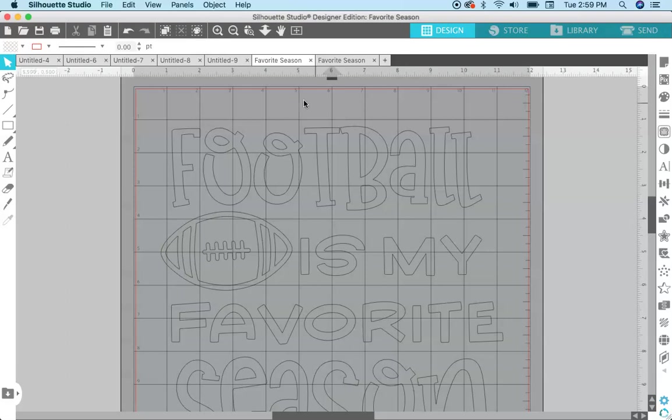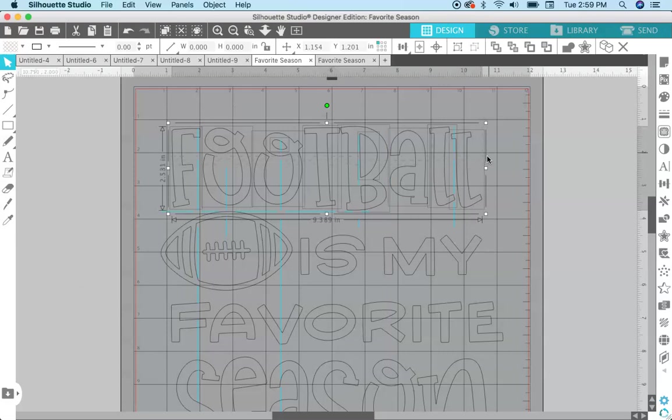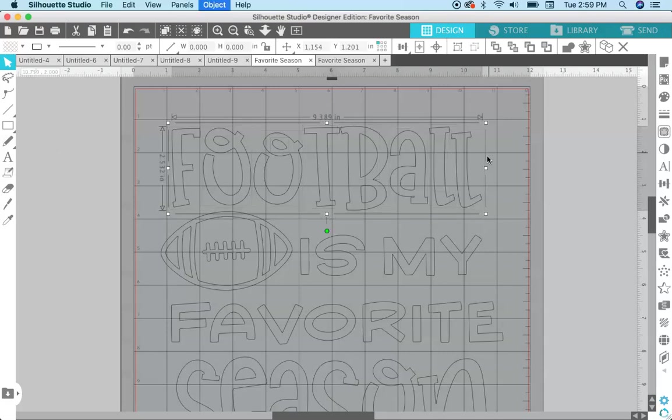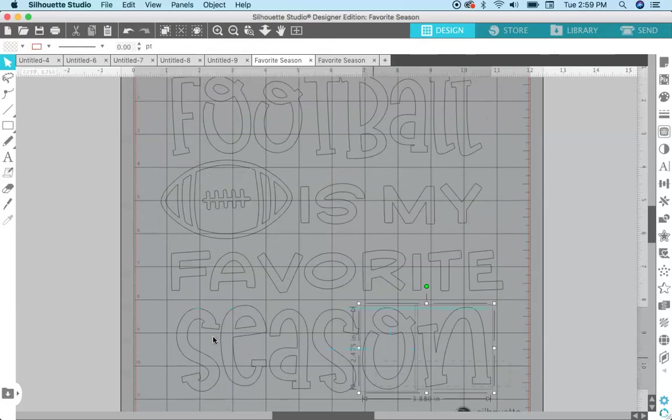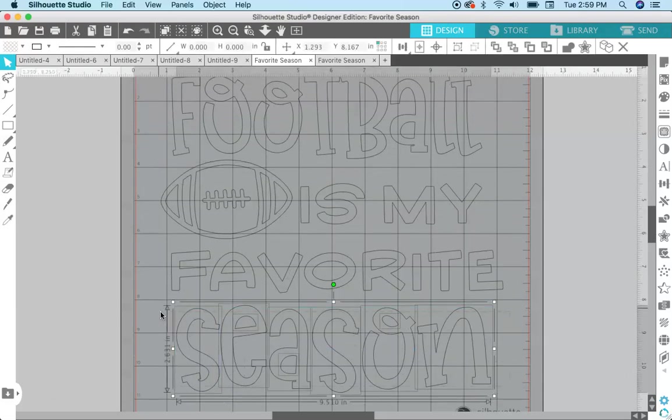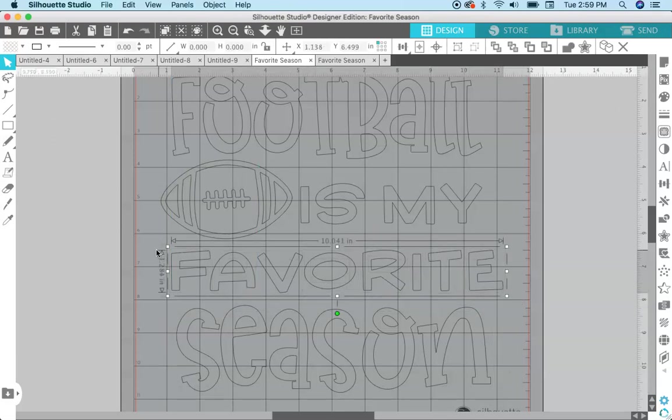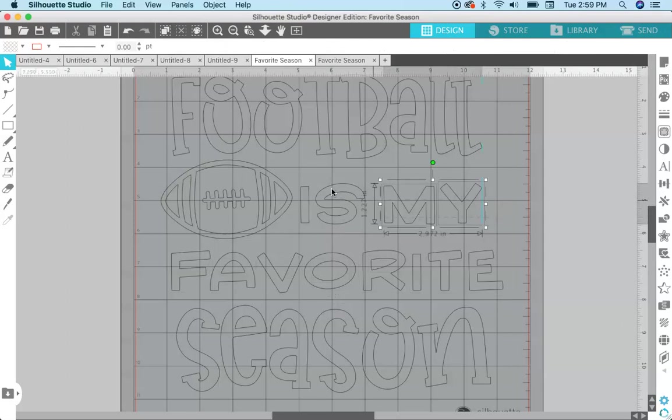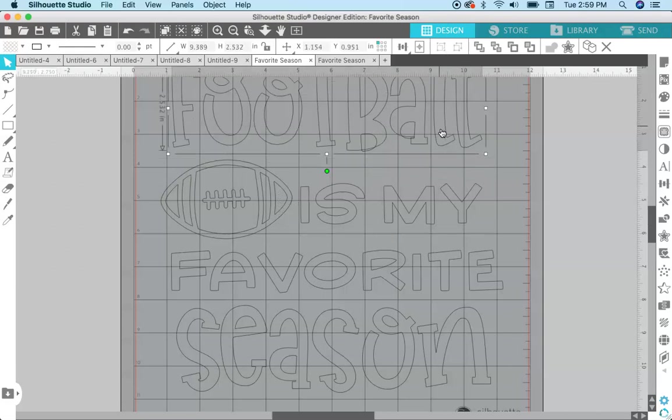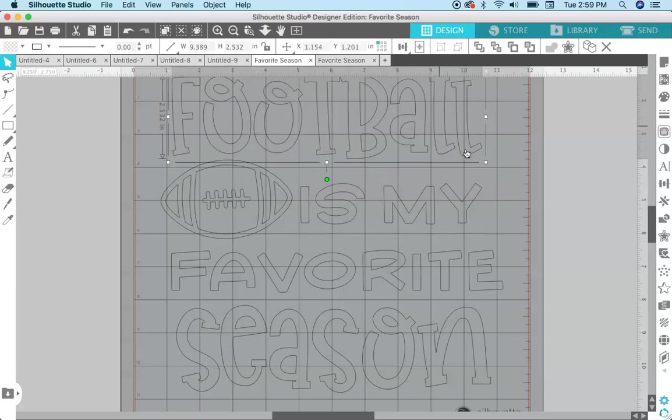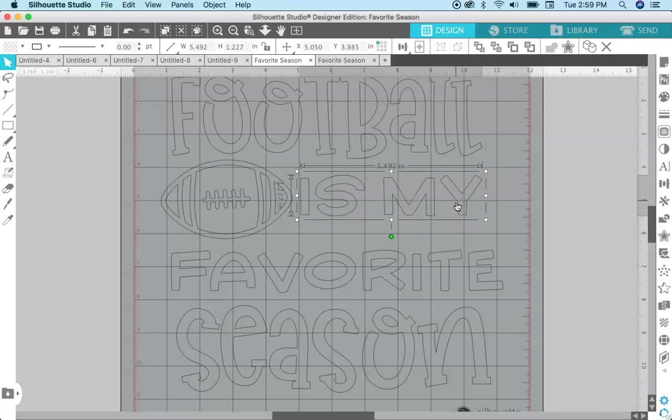If we want, let's just say we want the word favorite to be one color and the rest of the text to be another color. So I'm just going to select the word football and make a compound path from that, Command E, and then I'm going to go down to the word season and make that a compound path, and favorite. I'm just making each line of text basically as a separate line and it all moves together. So you can see that football now moves together, this moves together, and favorite moves together.